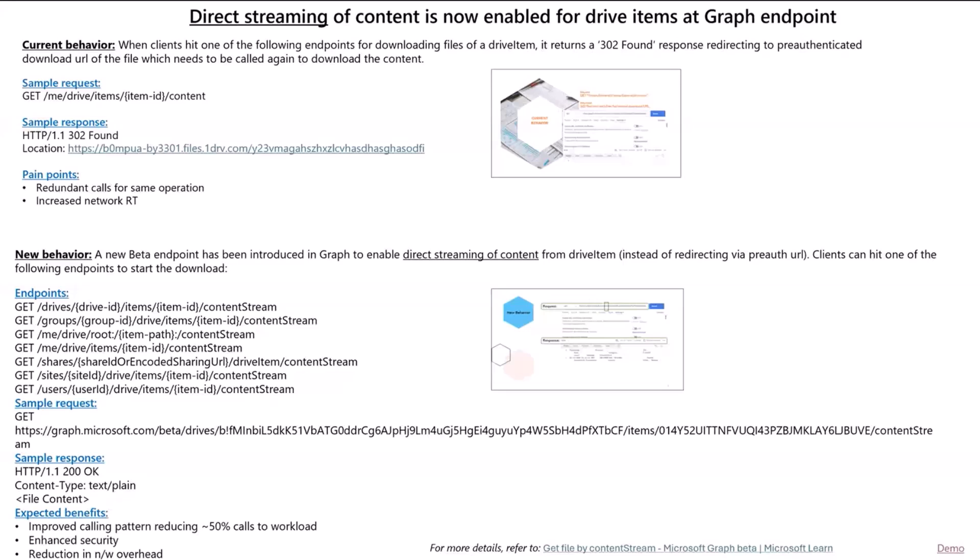Today, when you attempt to download content of a Drive item through Graph endpoint, you are redirected to a pre-auth URL, which you need to hit to actually get the content.